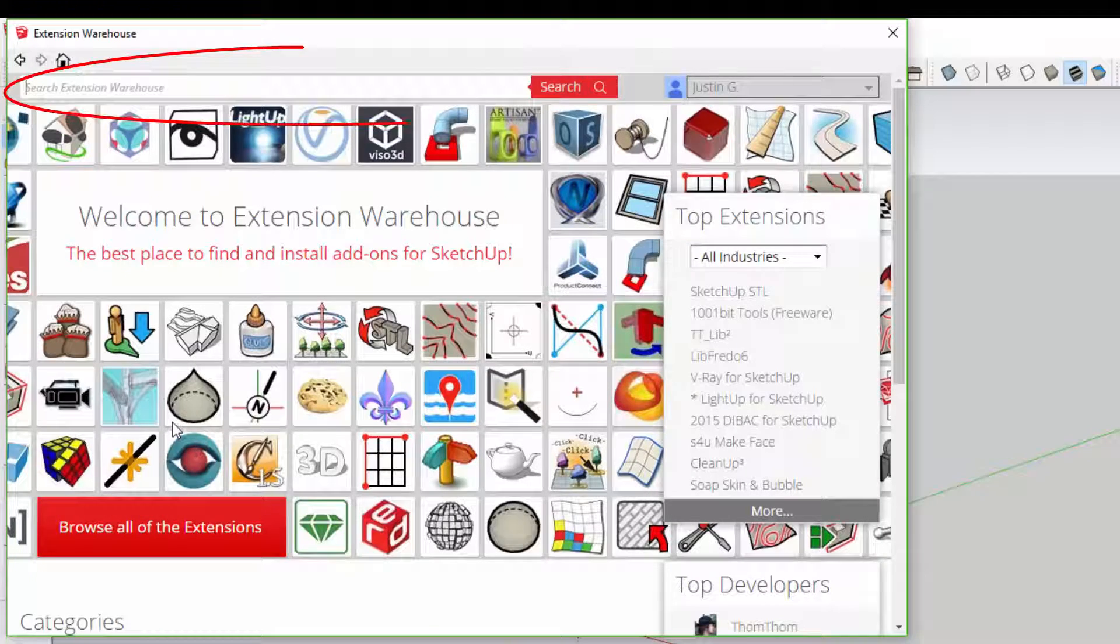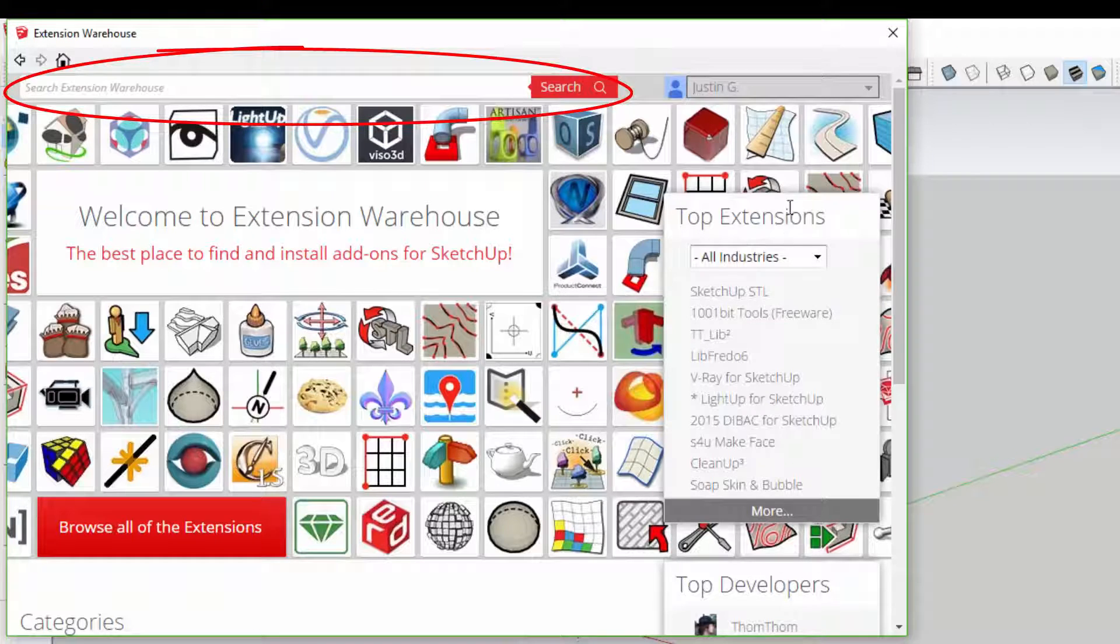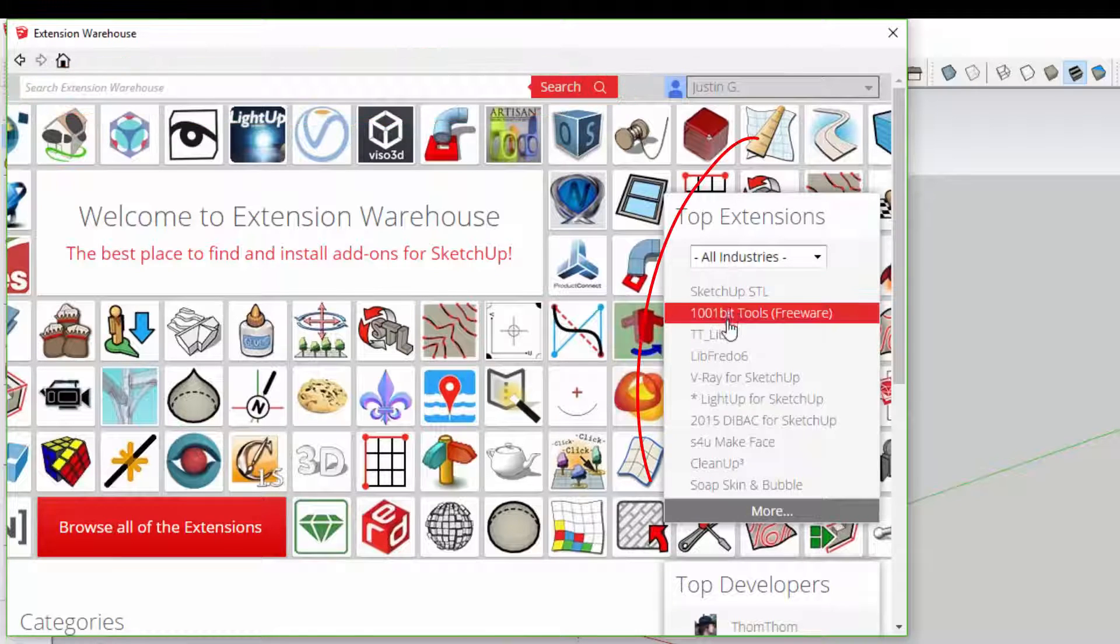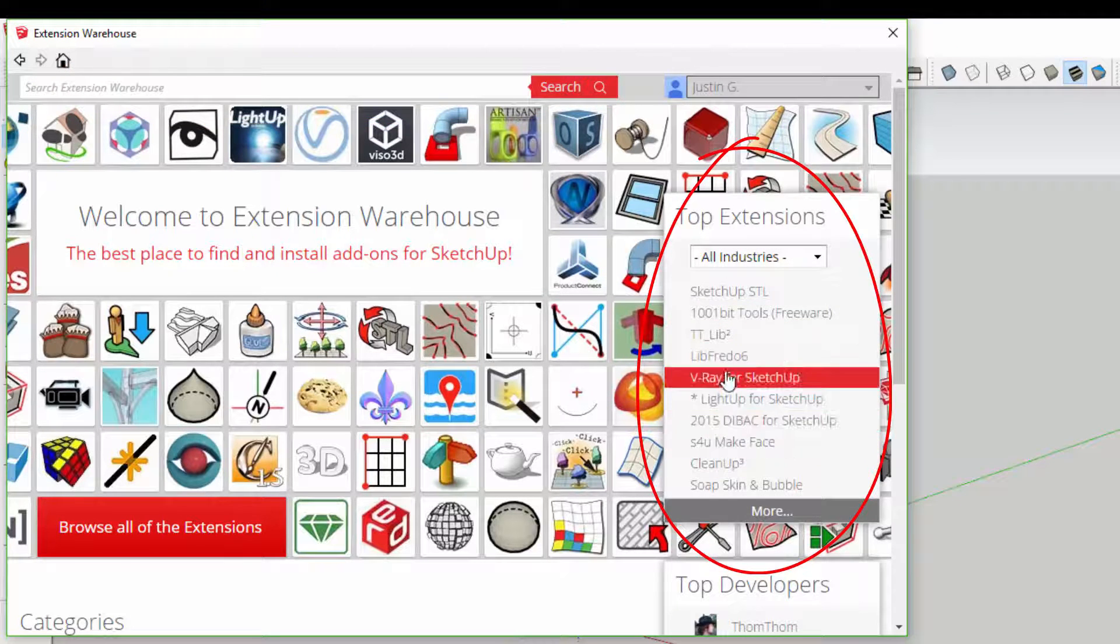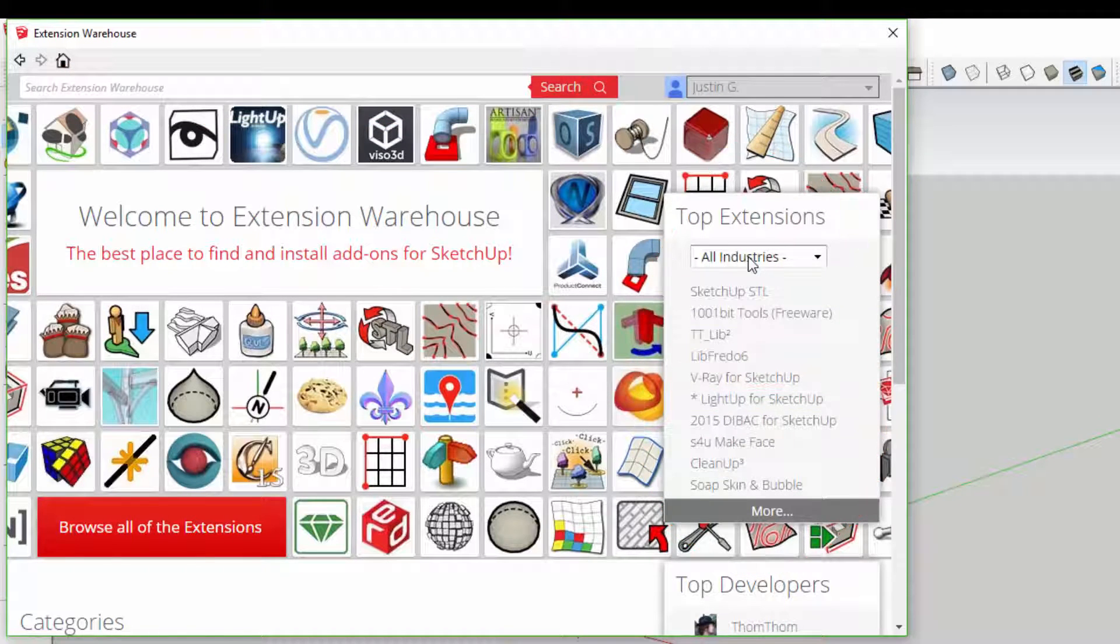The front page contains an area where you can search for extensions, as well as a list of the top extensions in the warehouse currently.